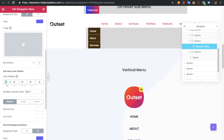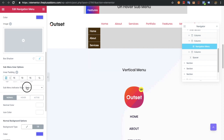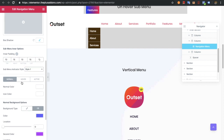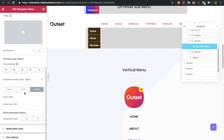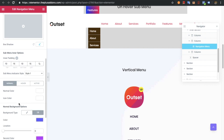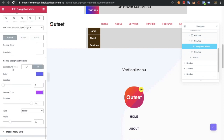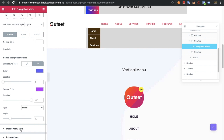These are the submenu inner options — not for the outer side but for the inner side — where you have padding, indicator style again with style 1, 2, and none, and you can select the color, icon color, and normal color for normal, hover, and active conditions.